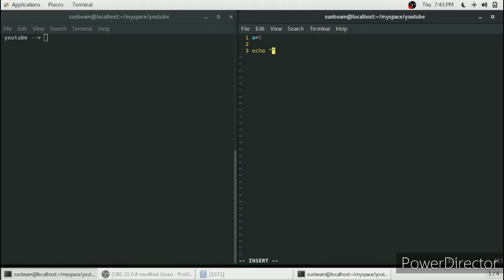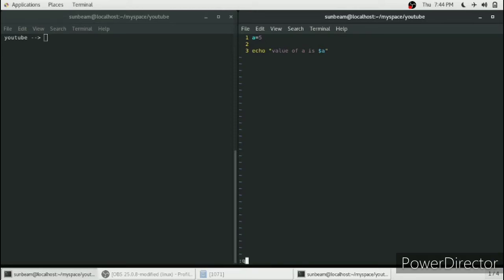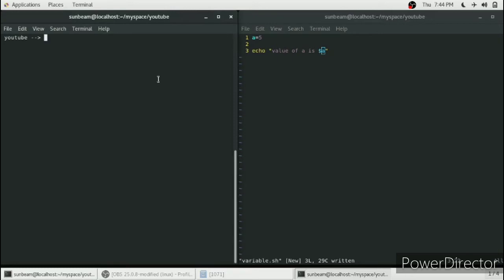We will echo the value of a onto the console. So we'll type a message: value of a is dollar a. Dollar a will print the value of a onto the console. I've just saved the file and will execute it.